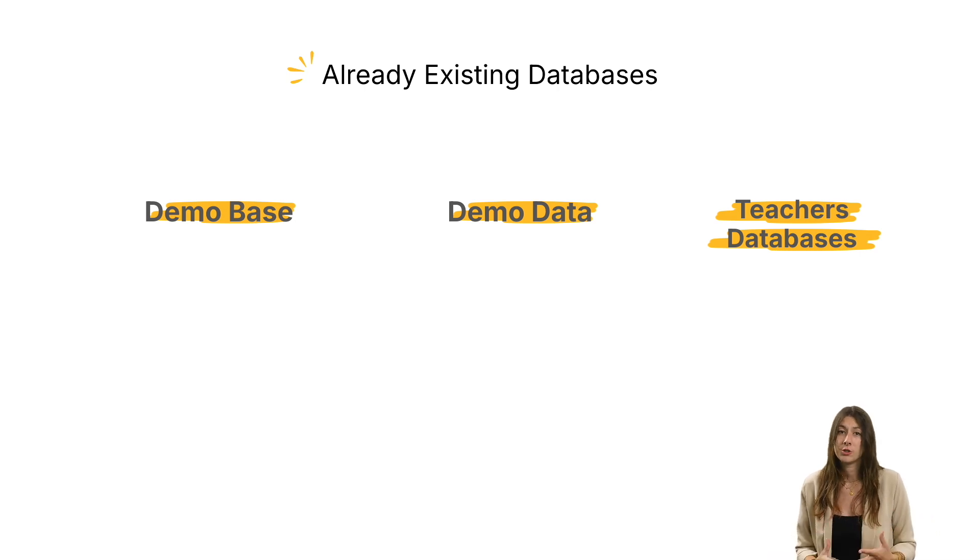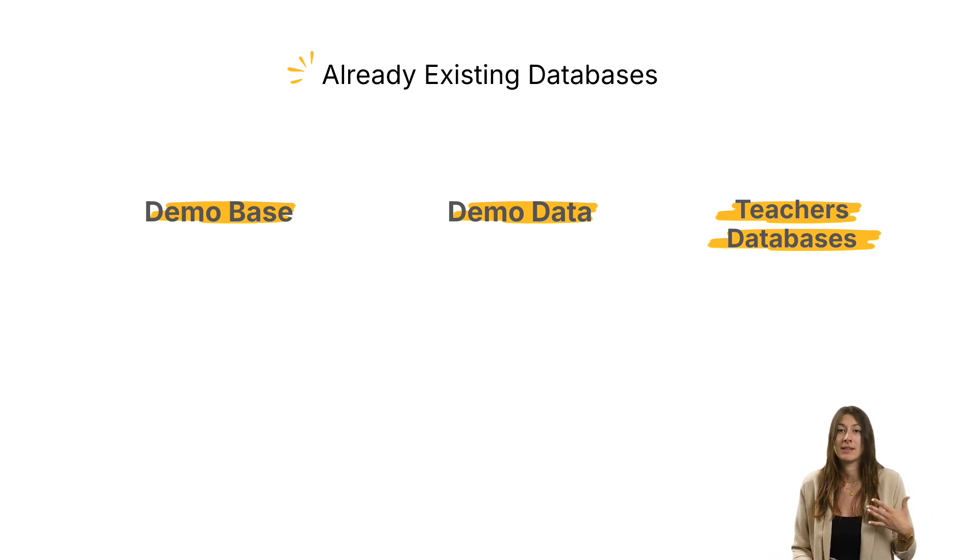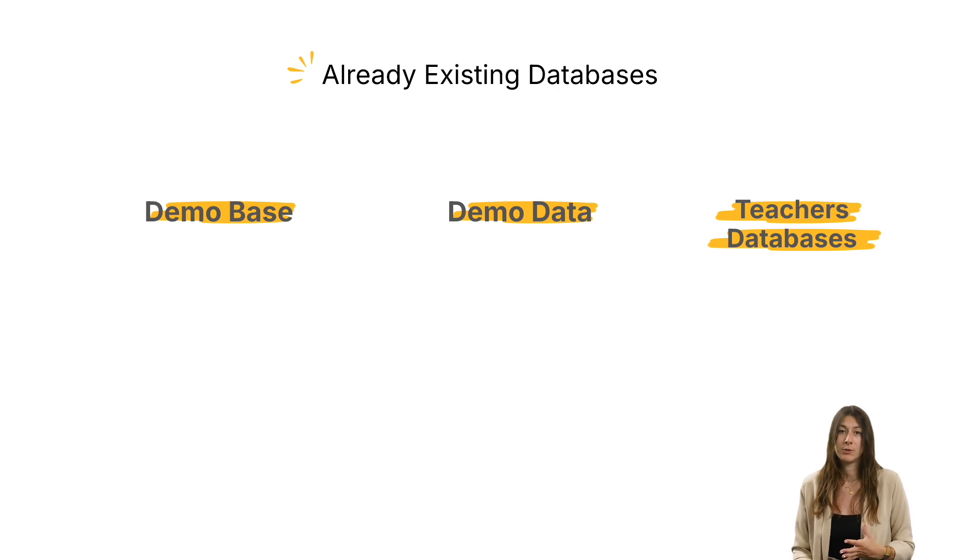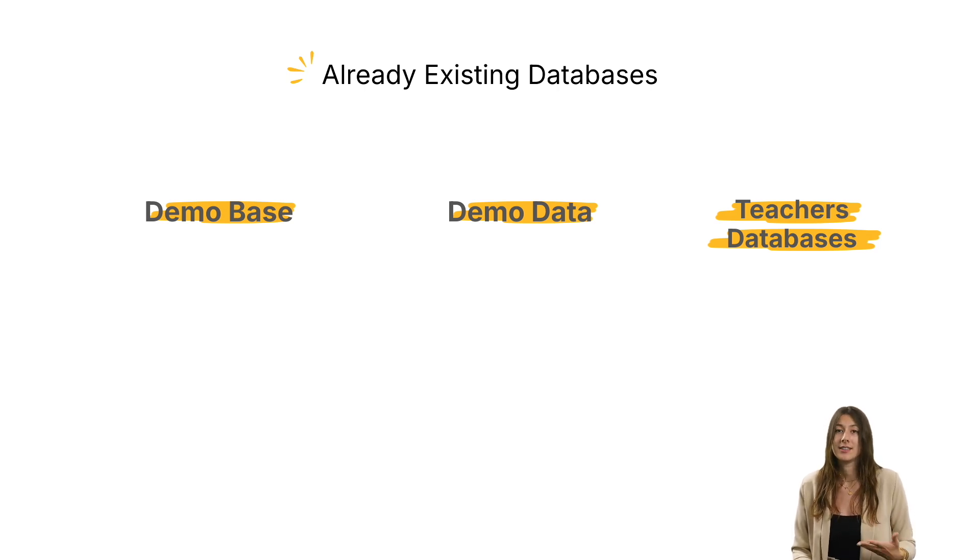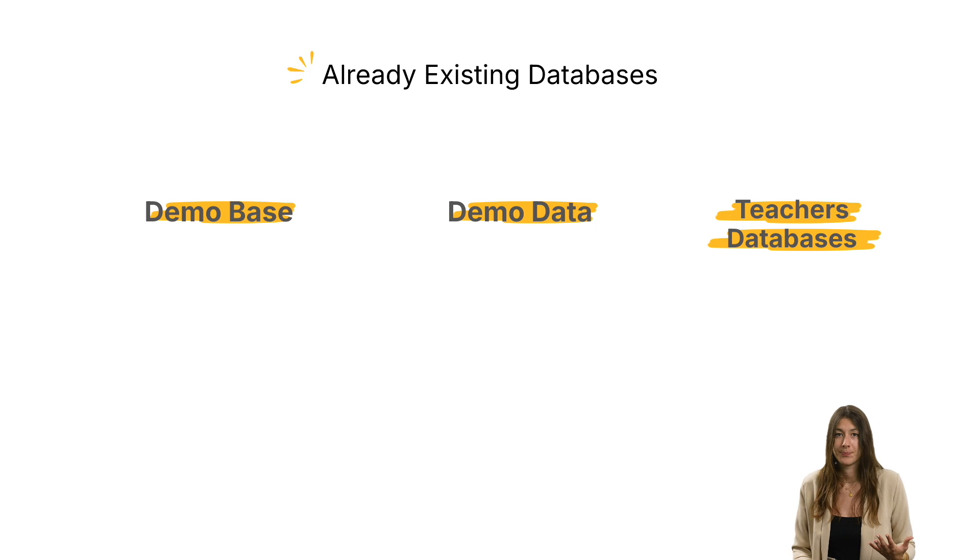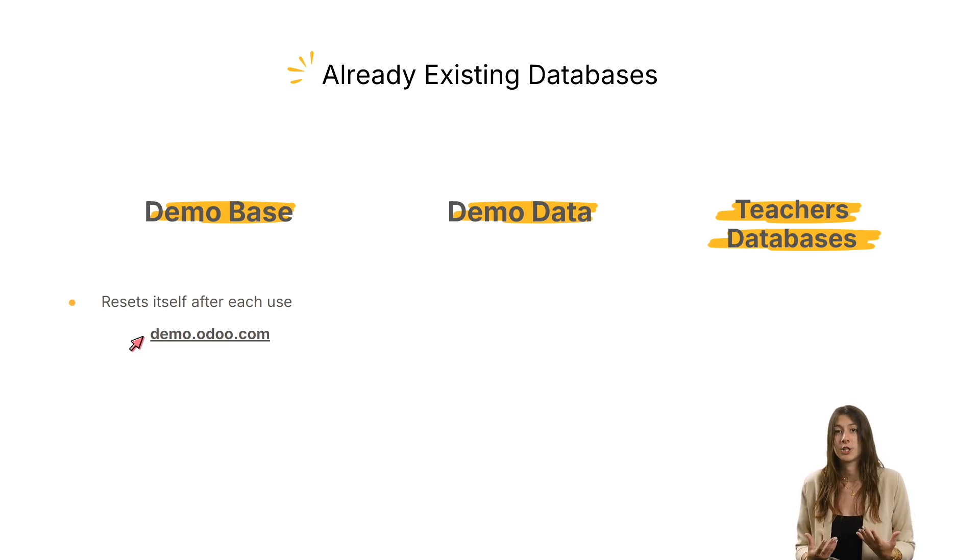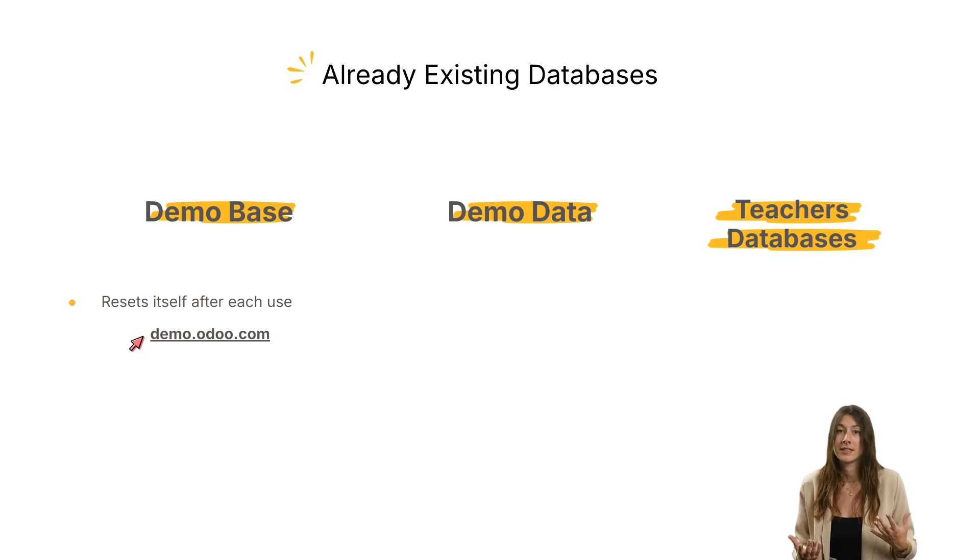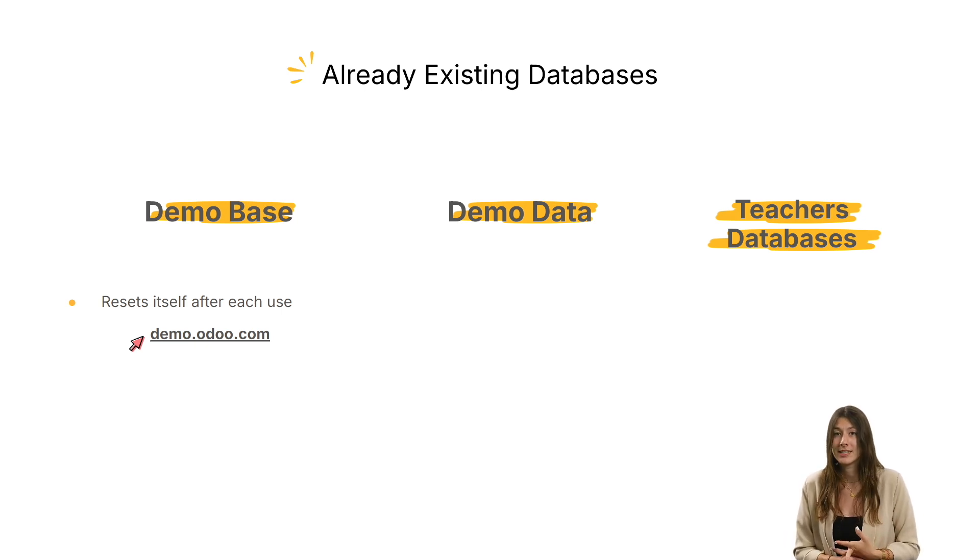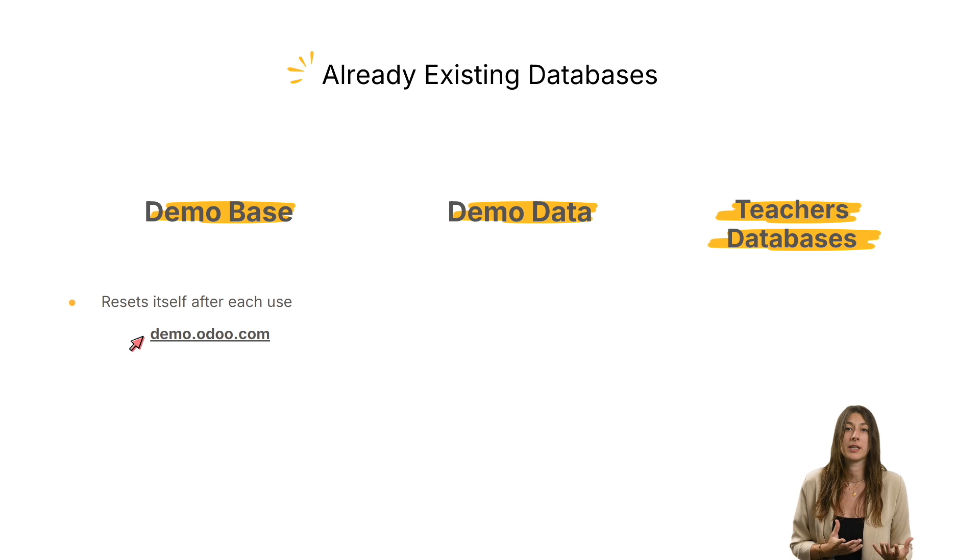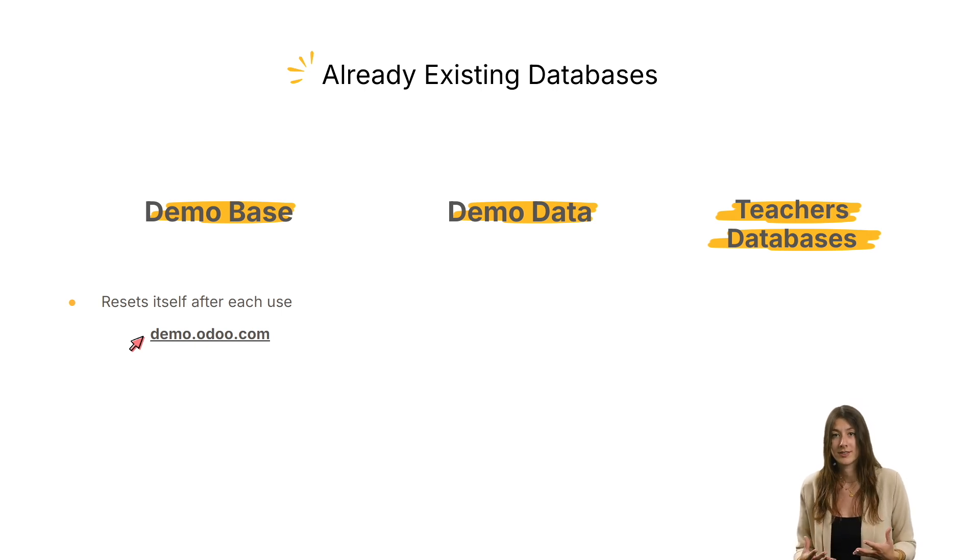If you want to train with a database that's already been filled in but don't want to keep the changes you've made, then the demo database is for you. In fact, it's a database that resets itself after each use. It's the perfect solution for practicing your Odoo skills without being afraid of making mistakes and clicking where you shouldn't.